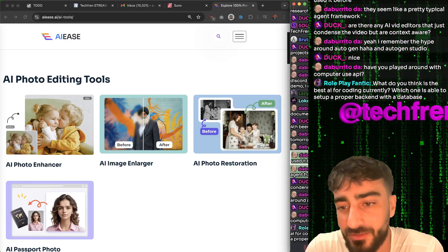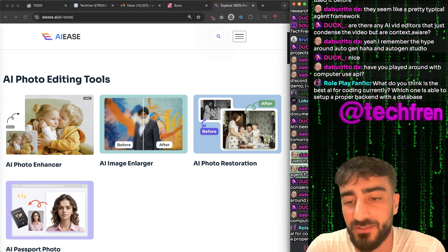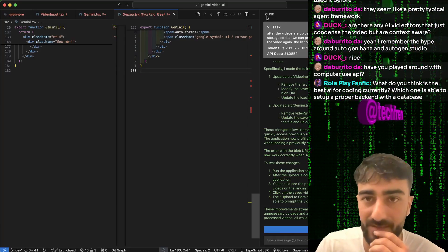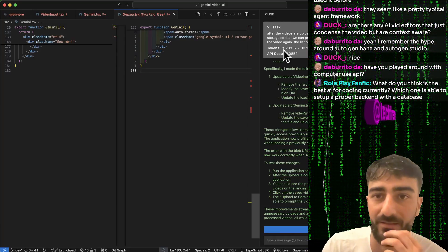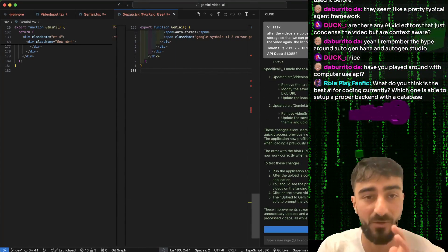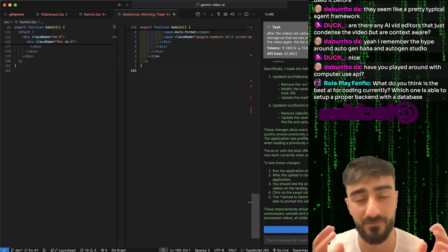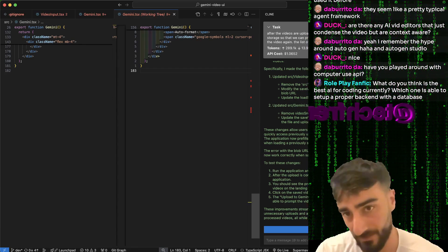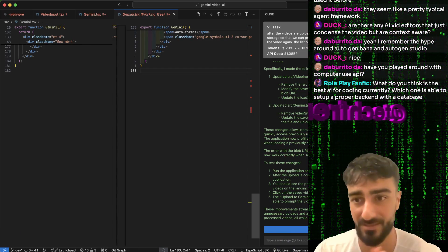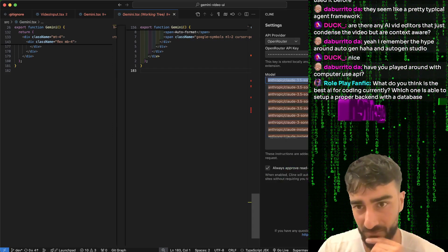What do you think is the best AI for coding currently, one that's able to set up a proper backend with a database? I think I really like Cline now - the VS Code extension Cline. It can run commands and analyze whole repo prompts pretty well. Obviously there's Cursor, there's Aider as well. All this stuff changes so fast, but as of today I'm liking Cline the most. And I don't think I even have the new Sonnet model.